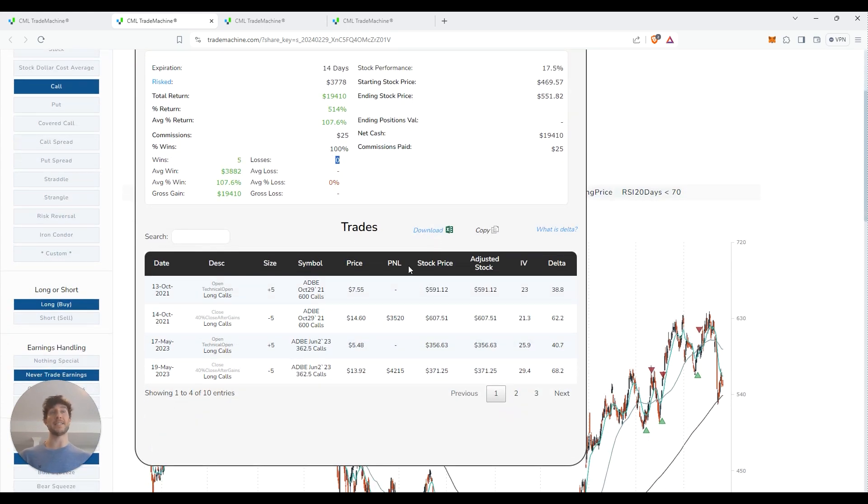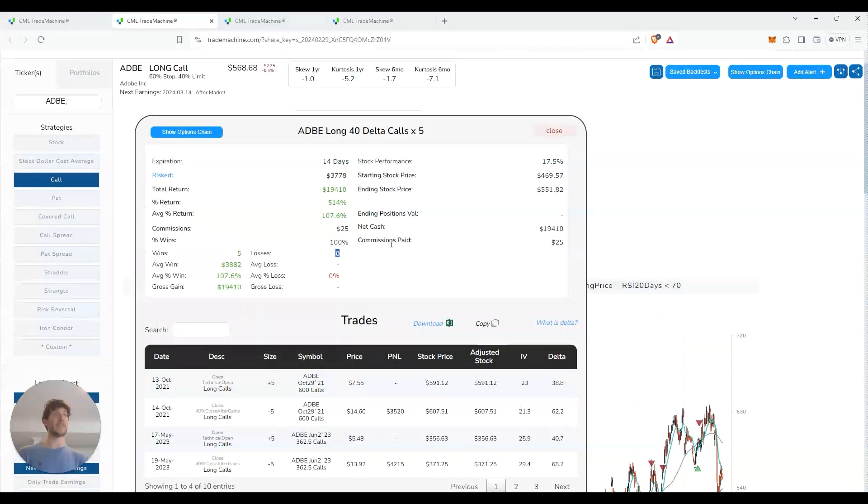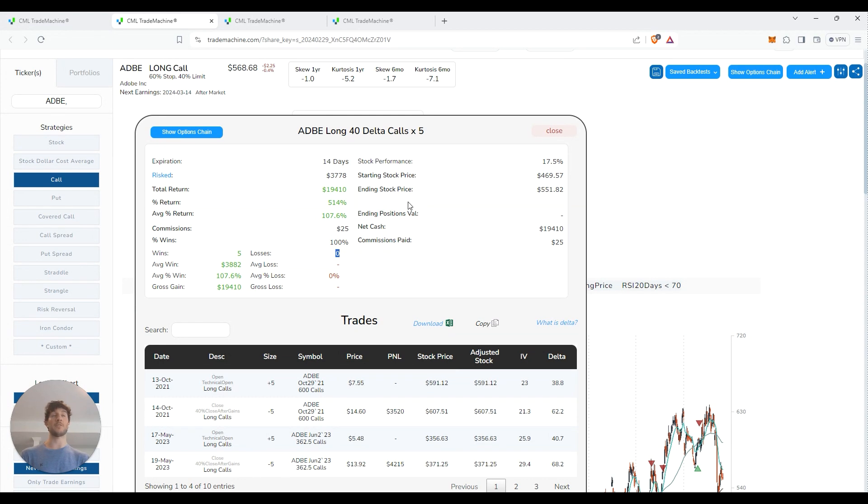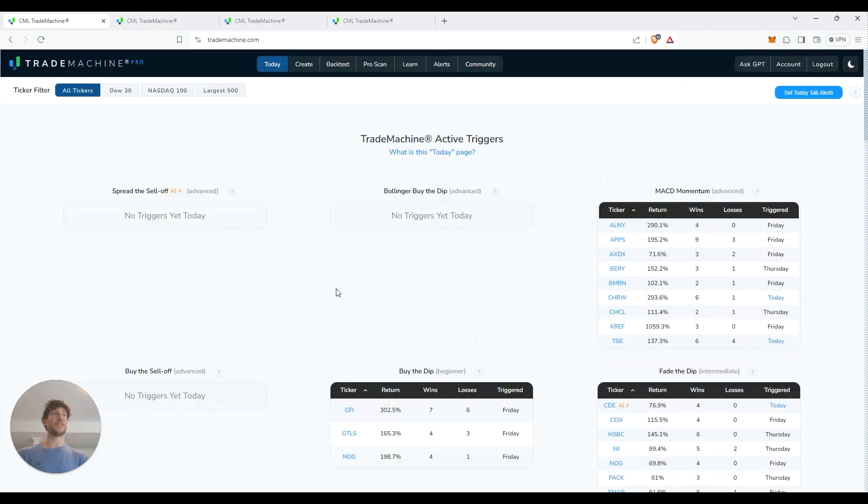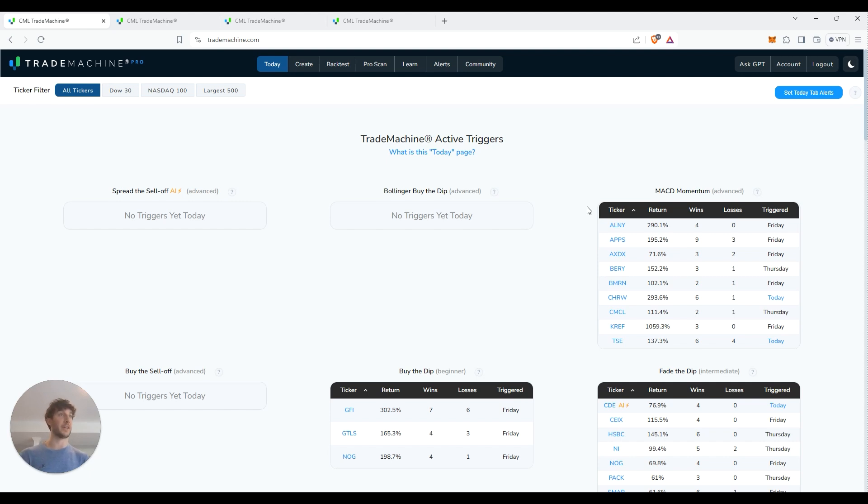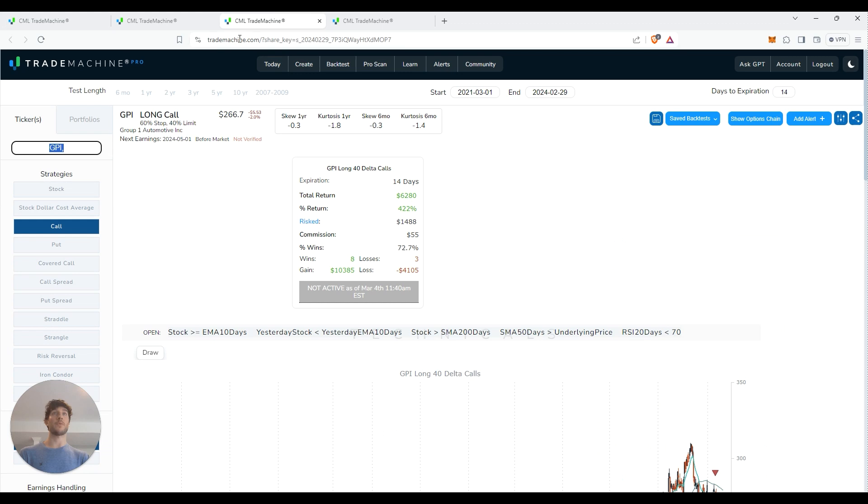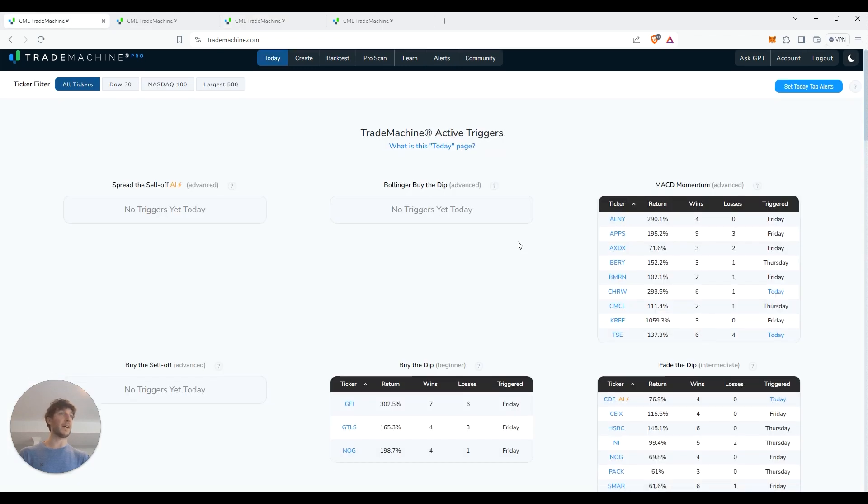It's literally doing all this work for you. And every single day, it's finding new plays for you to look at. It takes you literally less than 60 seconds a day to check it out. So we're going to look at a couple more.